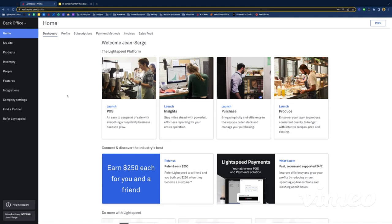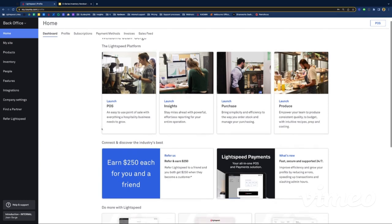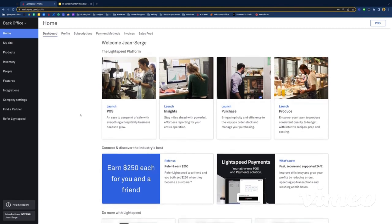This is my demo account and I'm on the home page. When it comes to inventory management, what's key is to really set up your products the right way from the get-go. We're going to have a look at how to properly set up a few different stock items — wines by the glass and by the bottle, spirits, and maybe some food too.